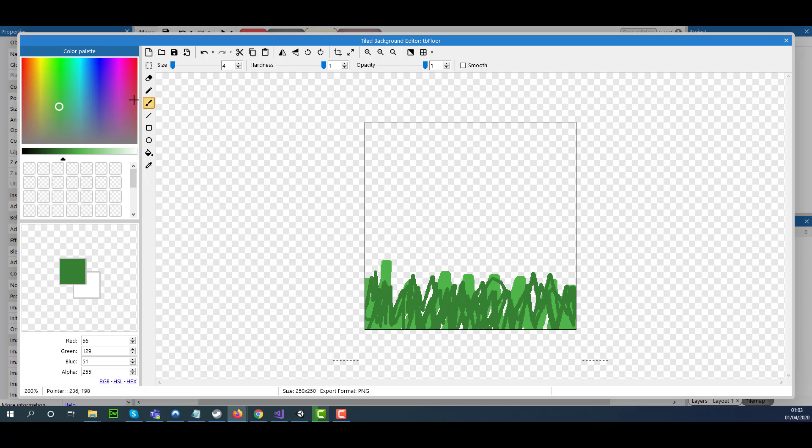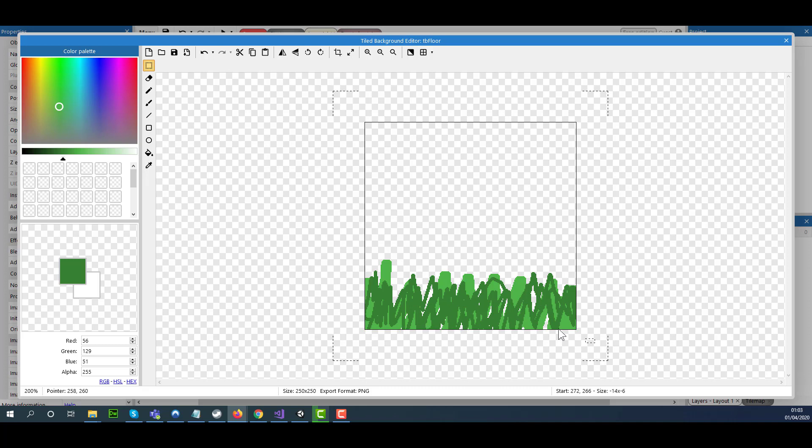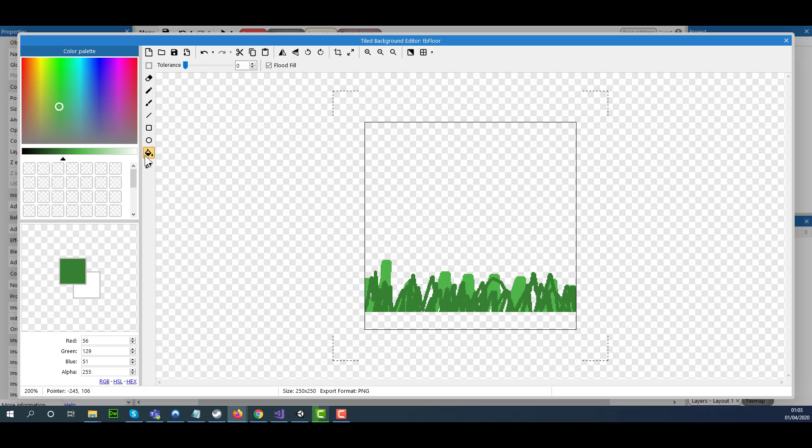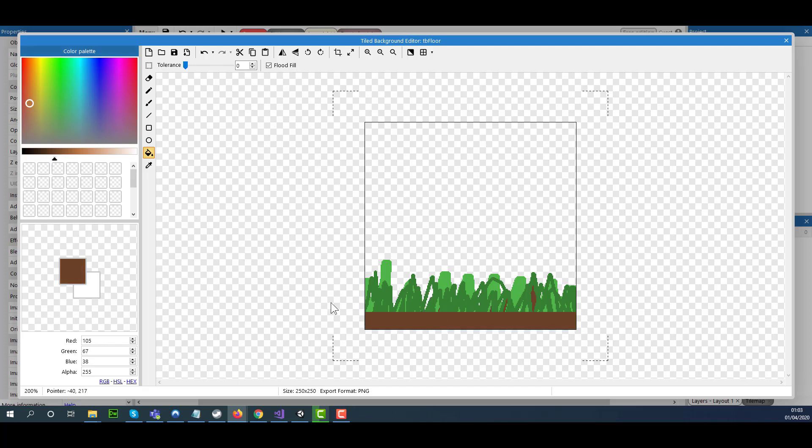Now I'm going to select the rectangle select tool. I'm going to highlight here - click and drag to highlight the bottom section. I'm going to select the Delete key on my keyboard. And now I'm going to select the Fill Color icon, change the color to brownish, then click here once.